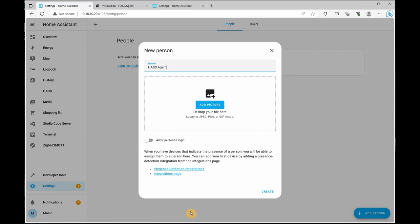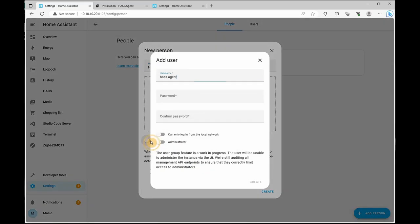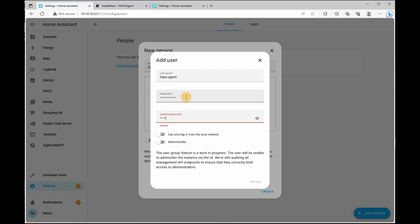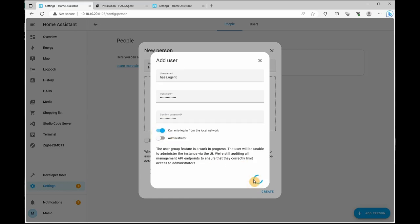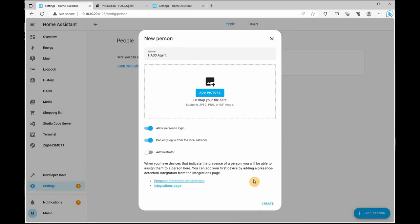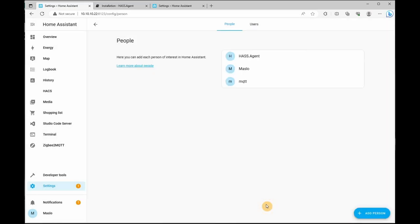We're going to click on allow person to log in, give it a password. Can only log in from the local network and click create. Click on create and your account has been created.